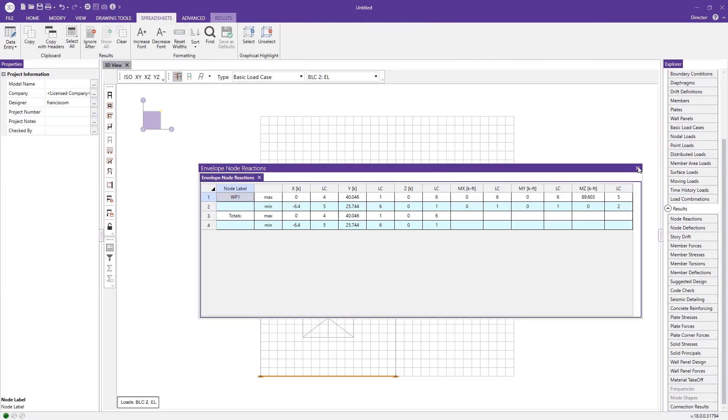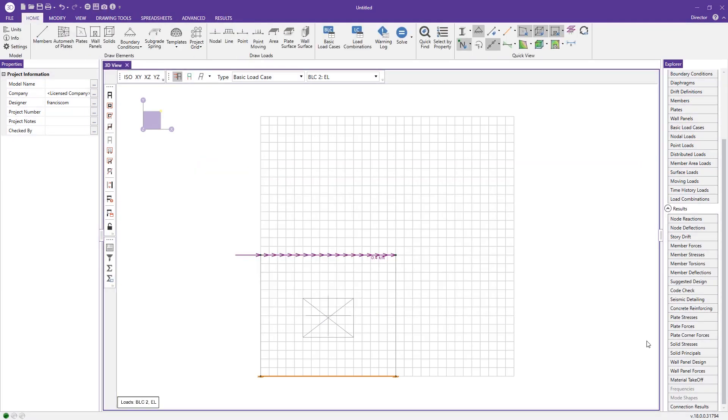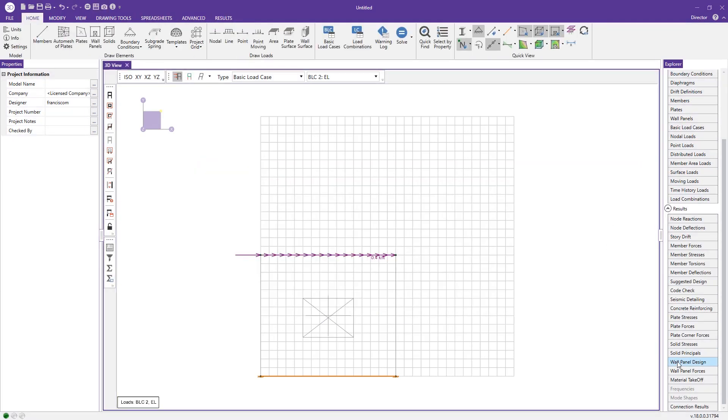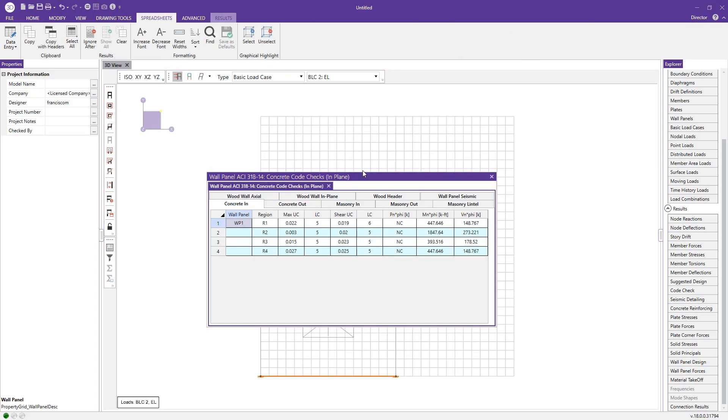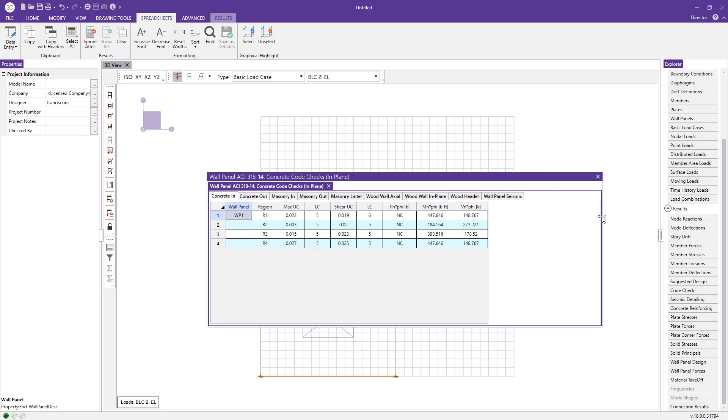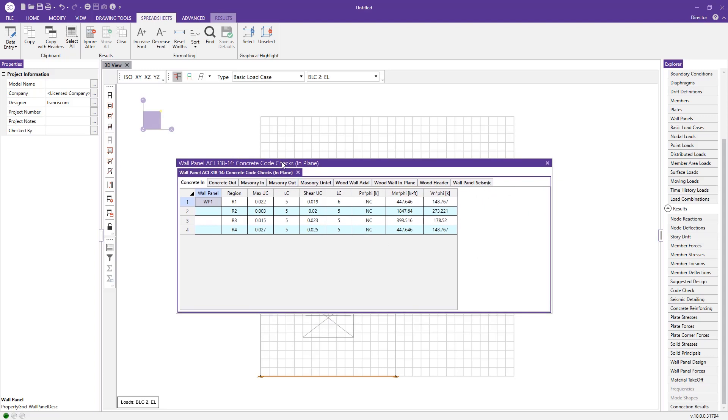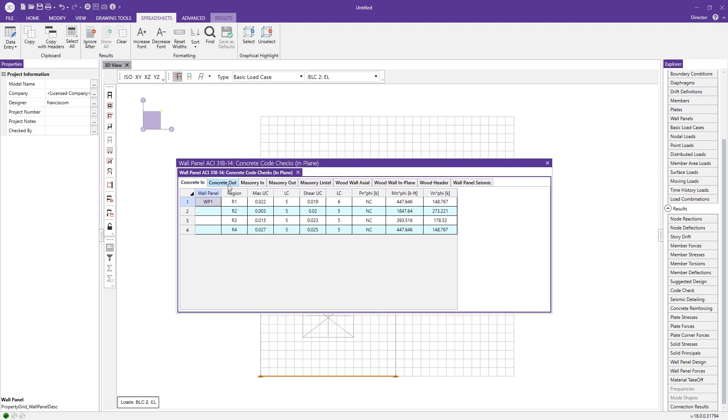Go ahead and close out of these. The first thing I like to do after solving a wall panel is come to the wall panel design spreadsheet. This is really a quick way to look at all of the wall panels on your project. In this case, we only had one, but it comes in real handy when there's a multitude of wall panels and you need to quickly see which wall panels need attention to meet the strength criteria.